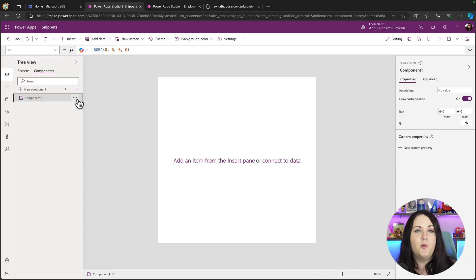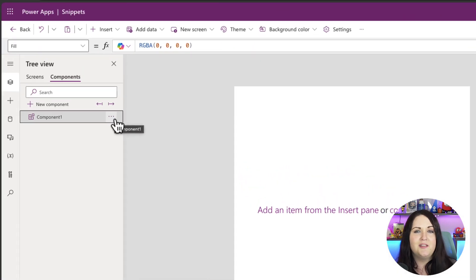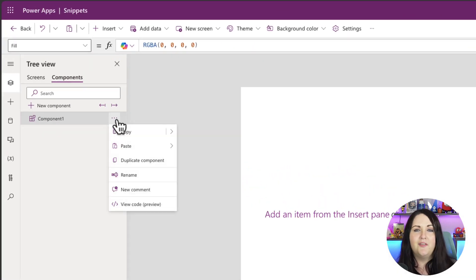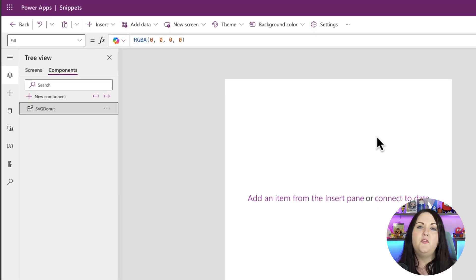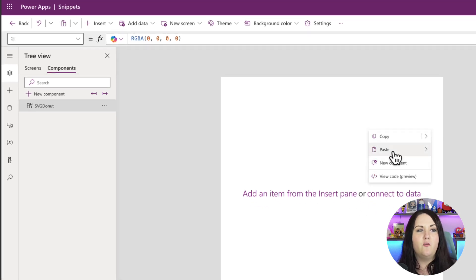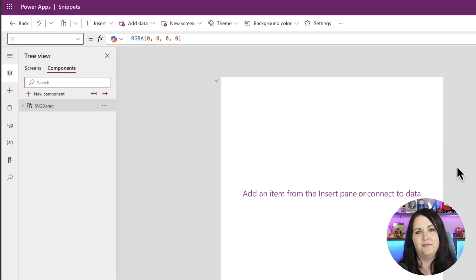First of all we want to rename the component so it is something relevant. So we'll click on these three dots and we'll rename this to SVG donut, and then within the component itself we can paste in that code.